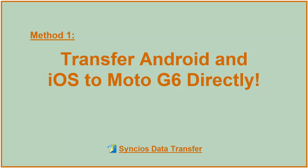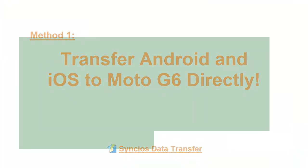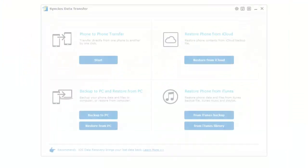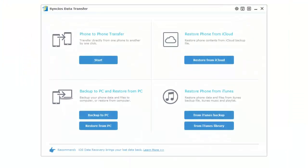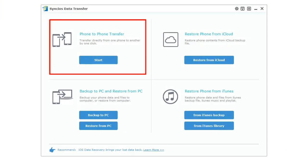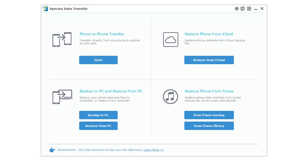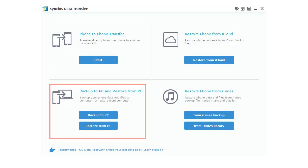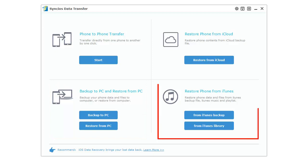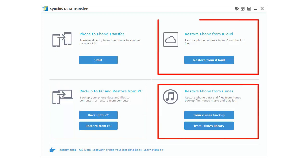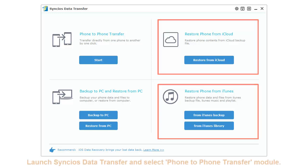Method 1: Transfer Android and iOS to Moto G6 directly. Syncios Data Transfer can transfer data across iOS and Android. Of course, Android to Android or iOS to iOS transfers are supported. You can also backup and restore your phones at any time. Furthermore, iTunes and iCloud backups are available to restore to your phone.